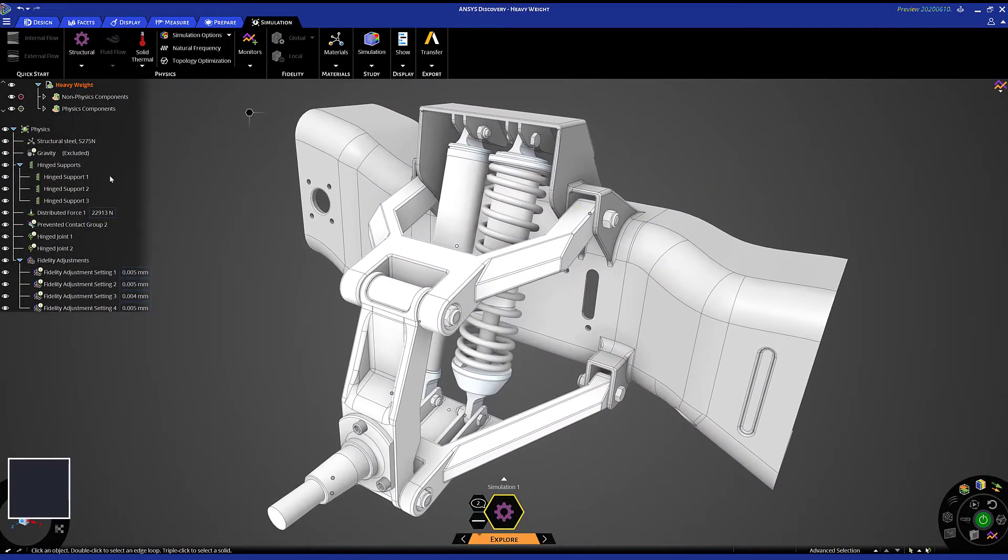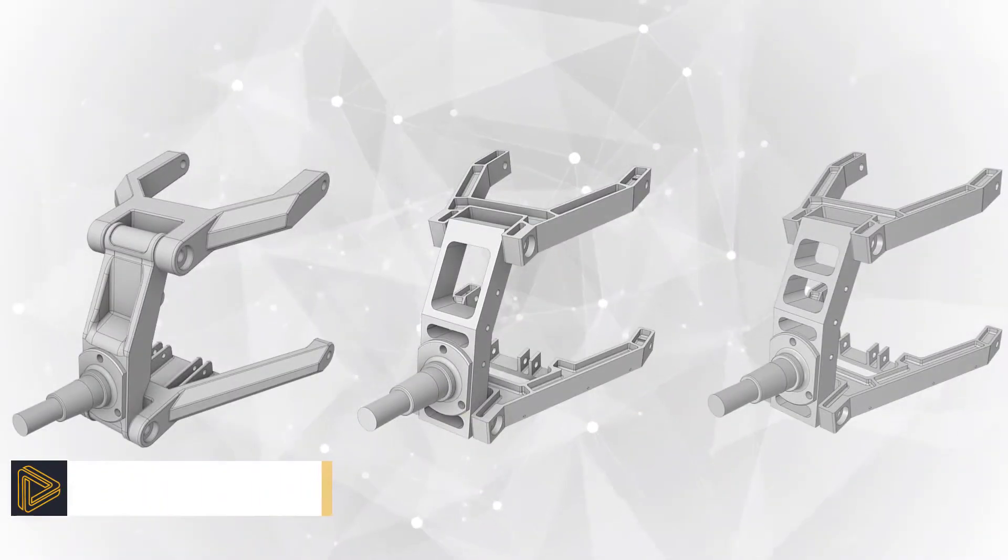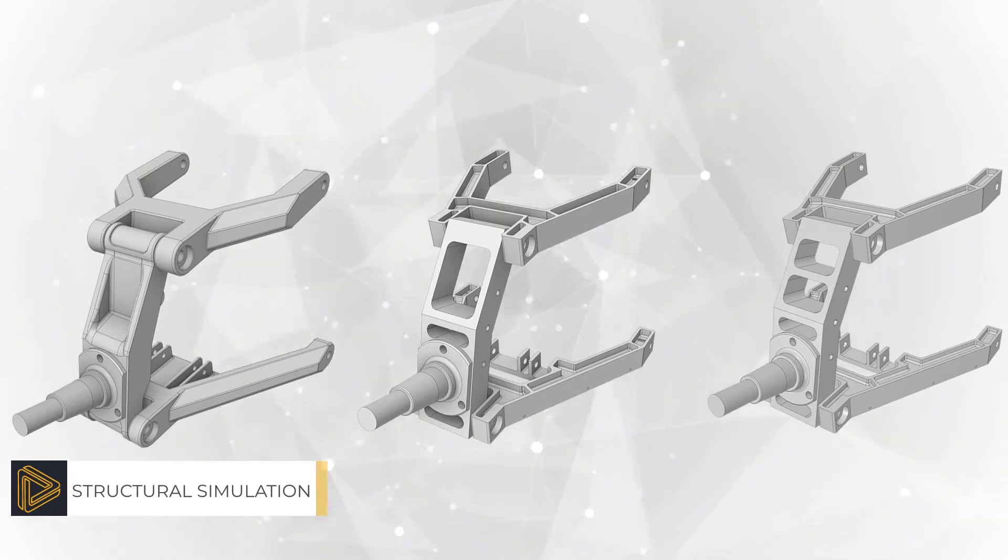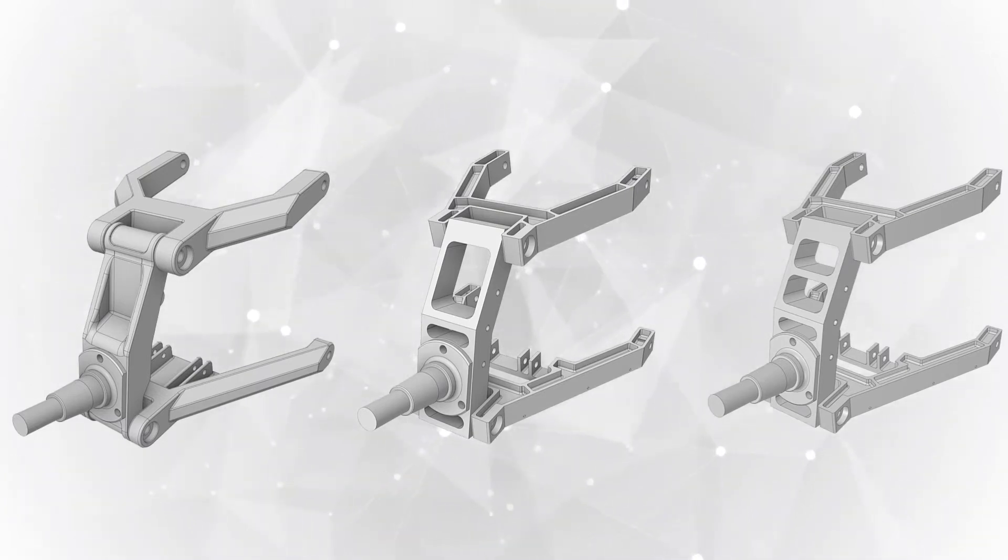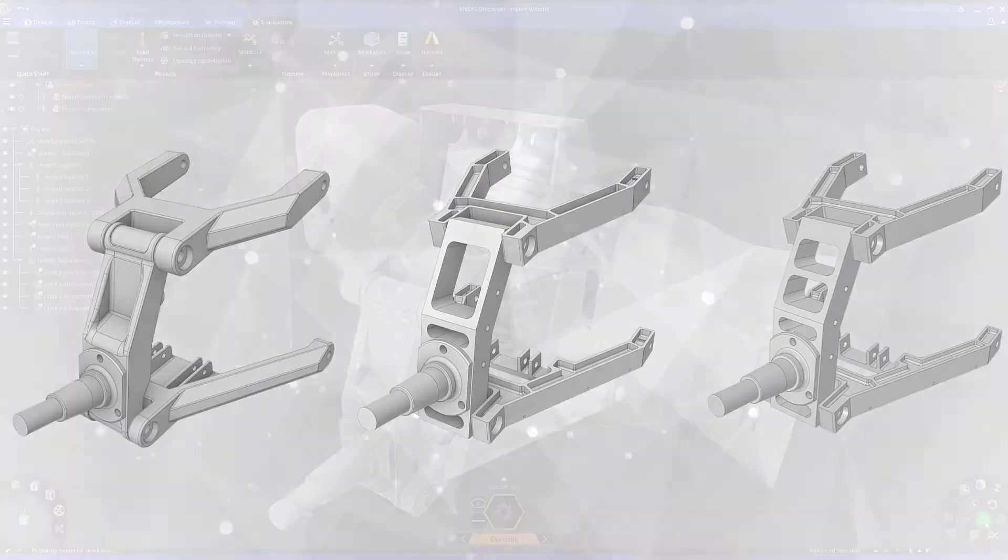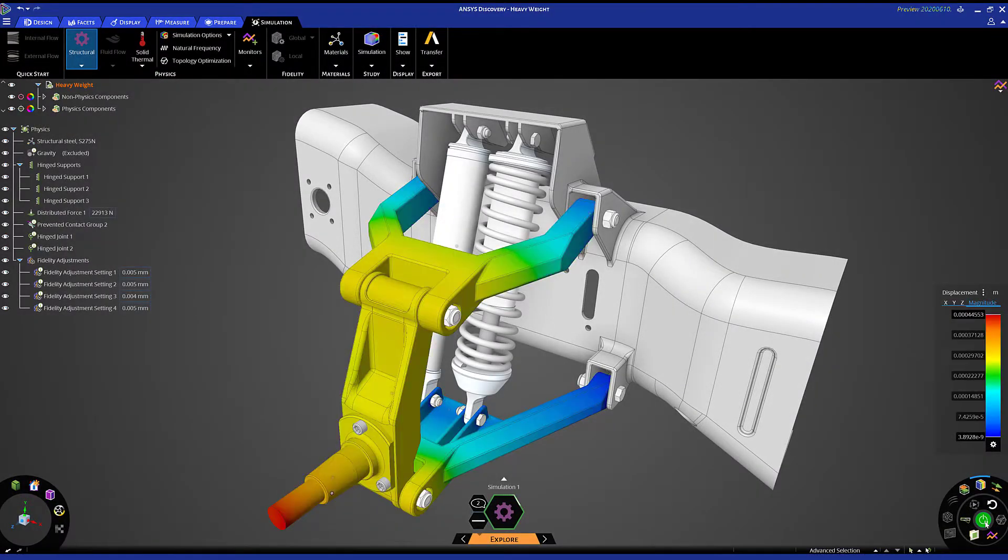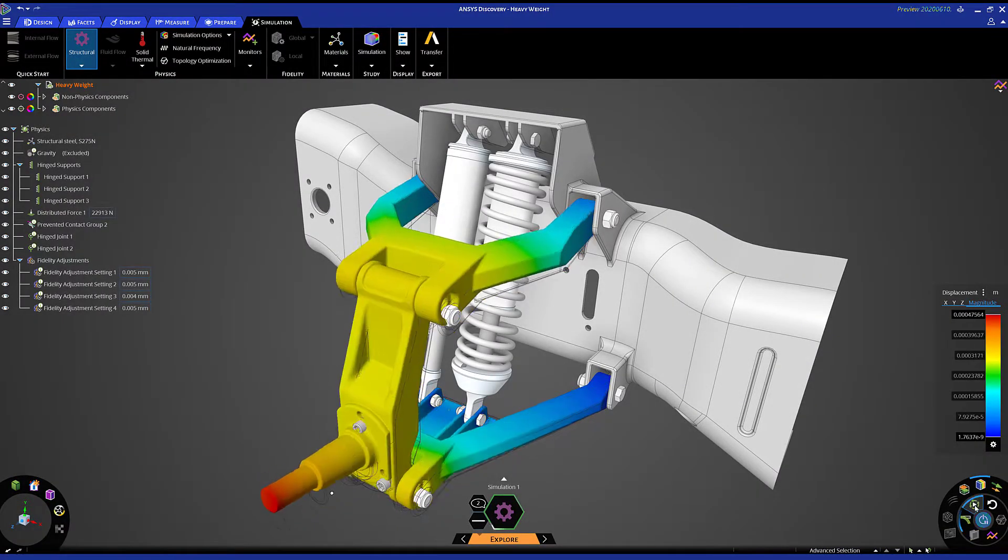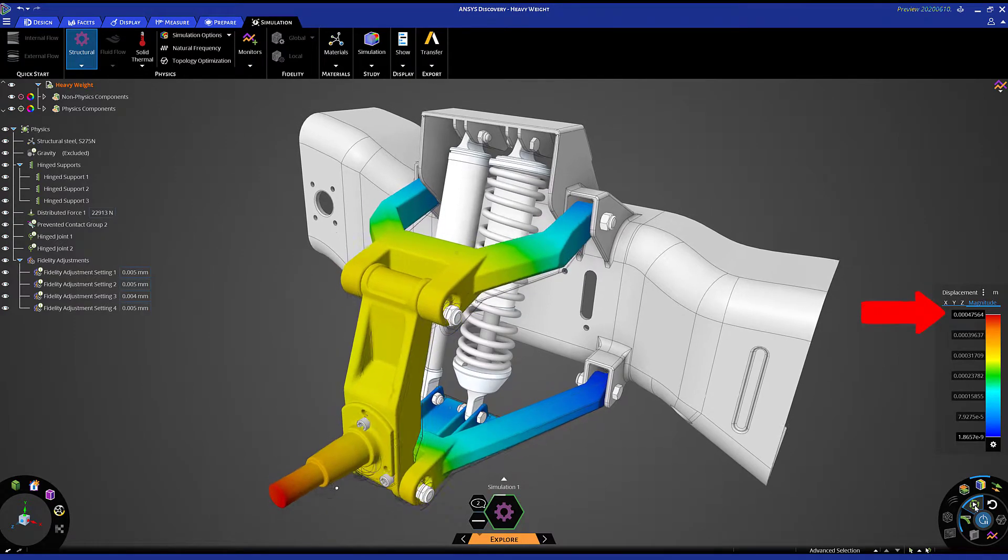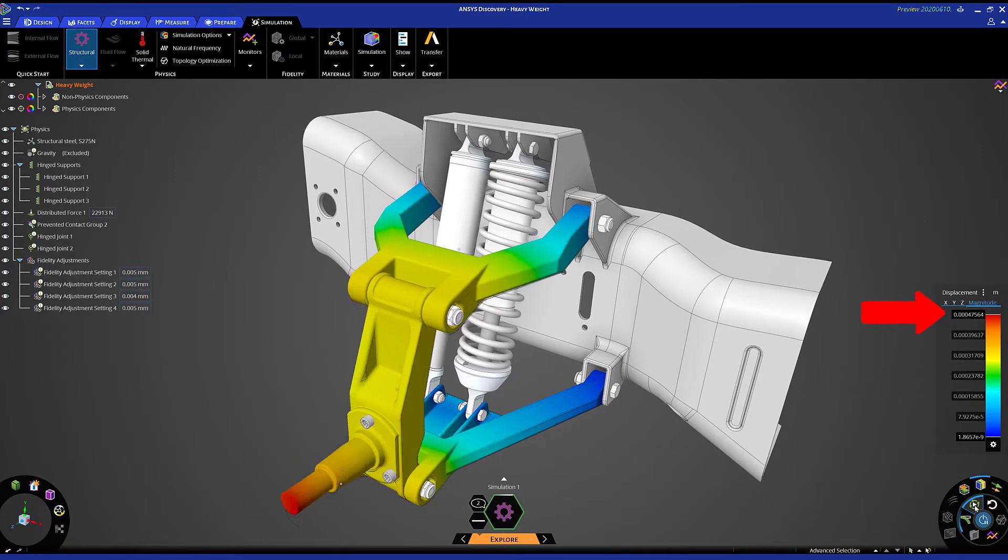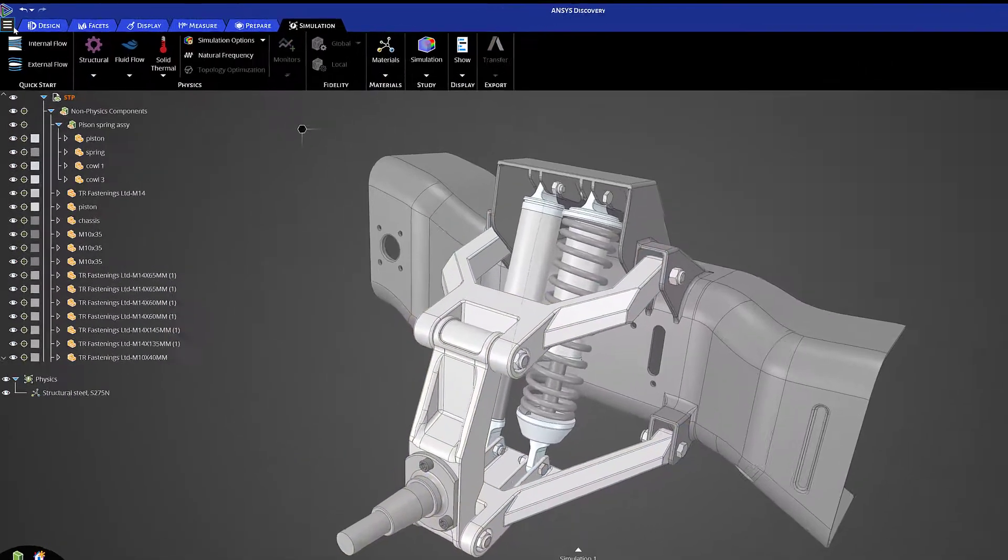Let's take a look at a couple of examples. In this first use case we have a few different design variations of control arms. After applying our support and loading conditions to our first design, we instantly see results providing data around a max displacement value - too stiff for our criteria.